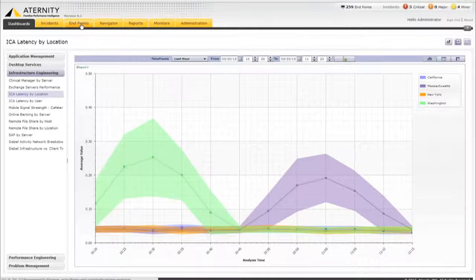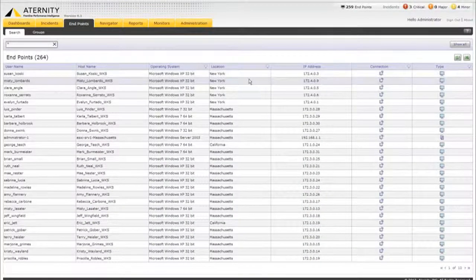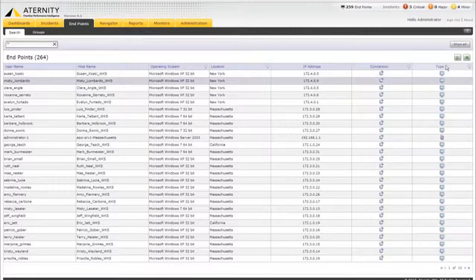And for our last demo segment, Ravi, let's see how IT can use Eternity to troubleshoot a performance issue in real-time.